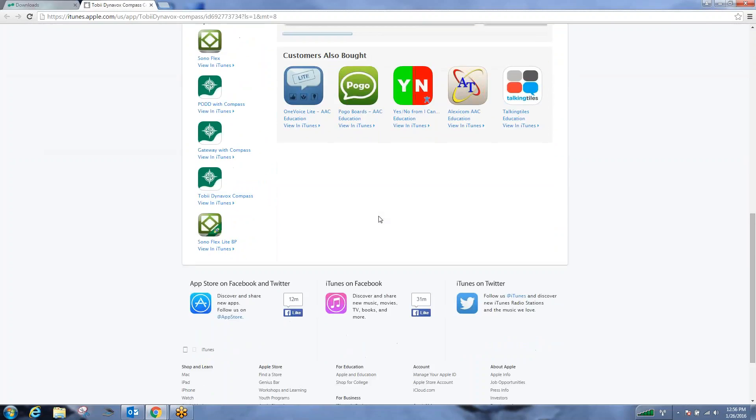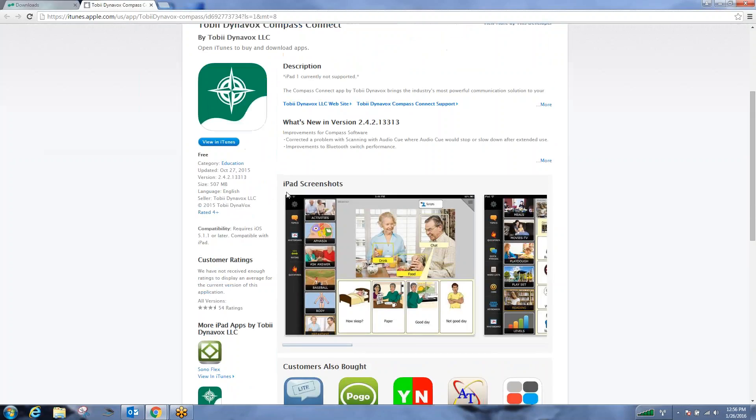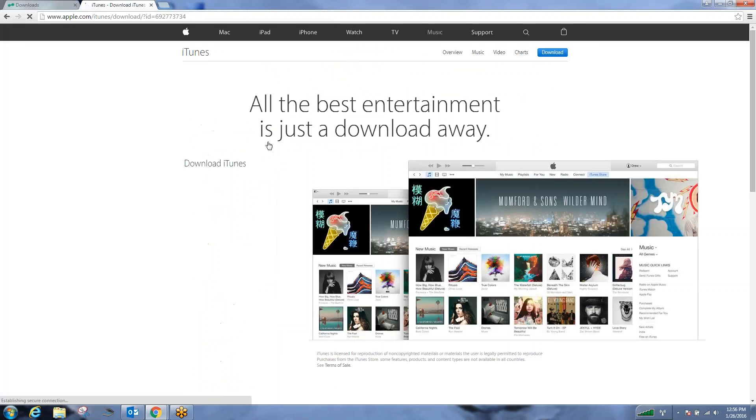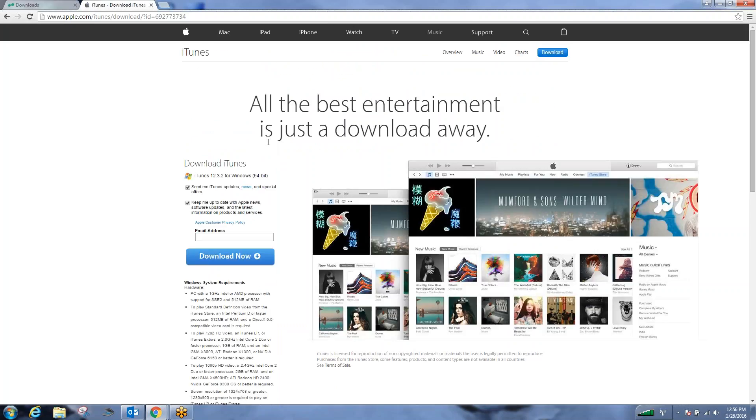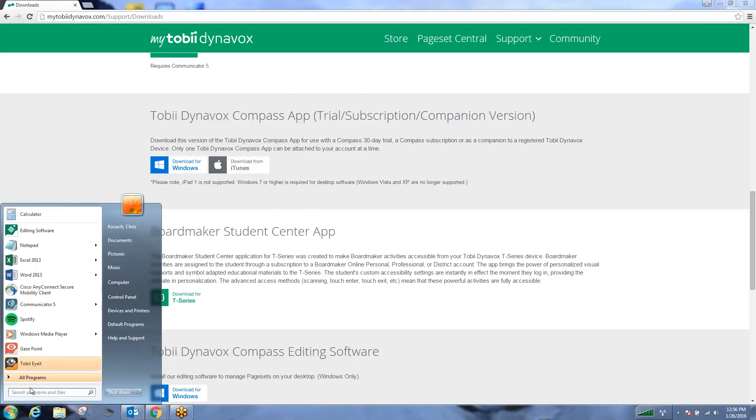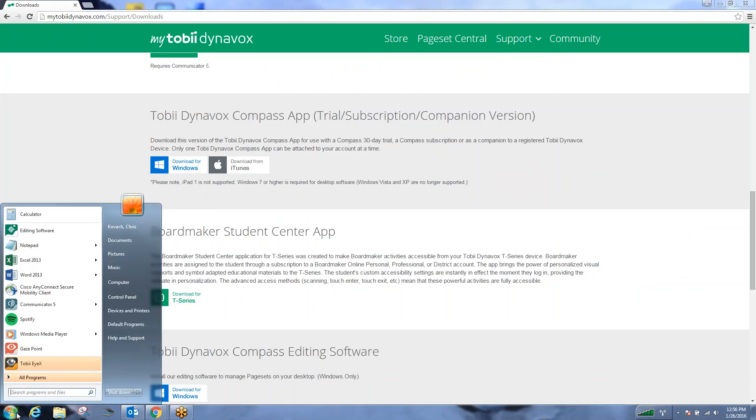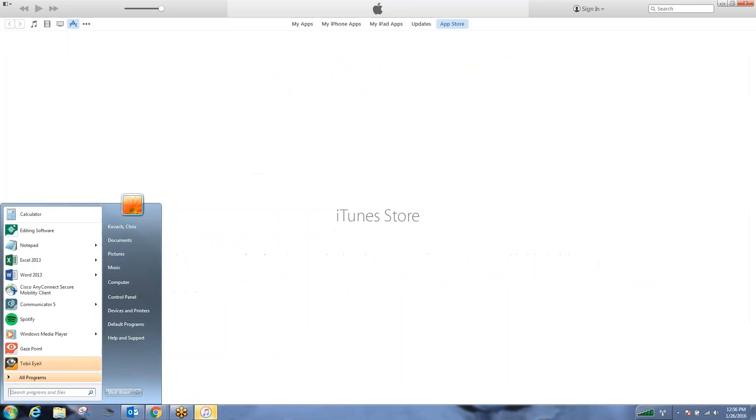From here, you can download the Compass application or view it in iTunes. I apologize, it's going to make me open up my iTunes account. Okay...